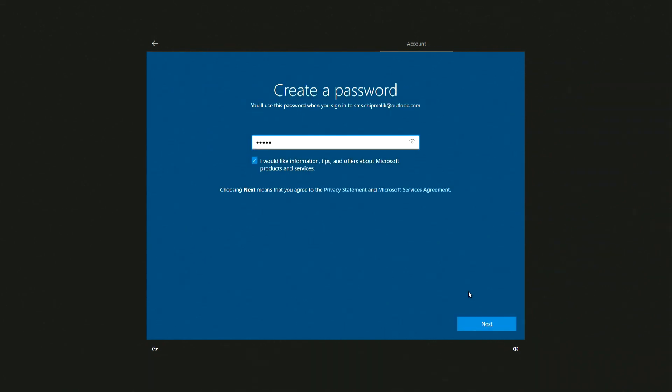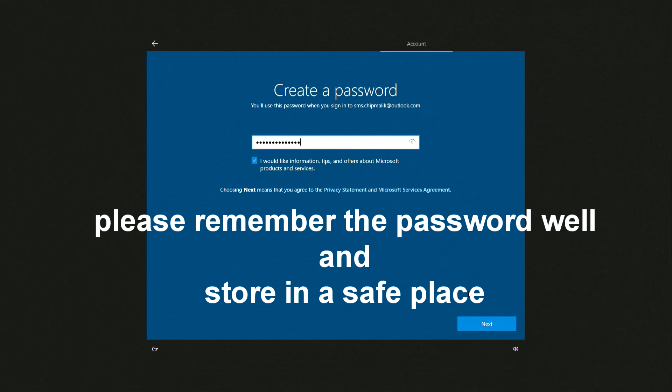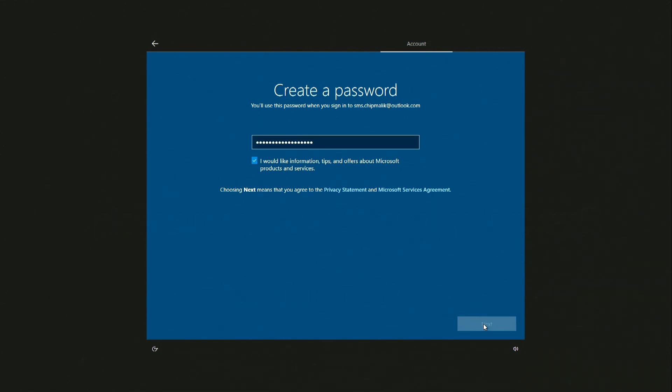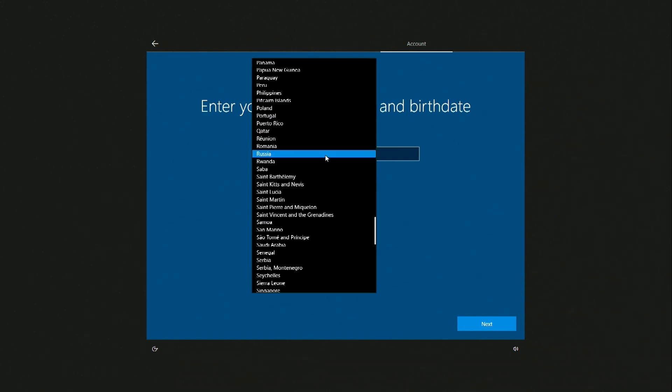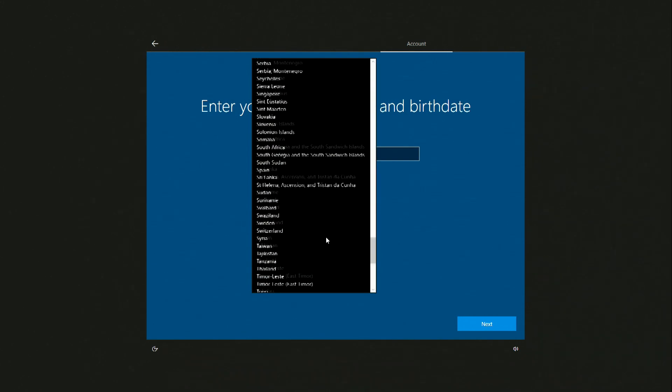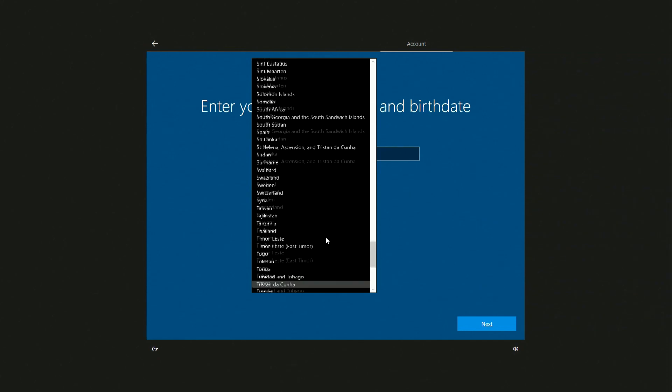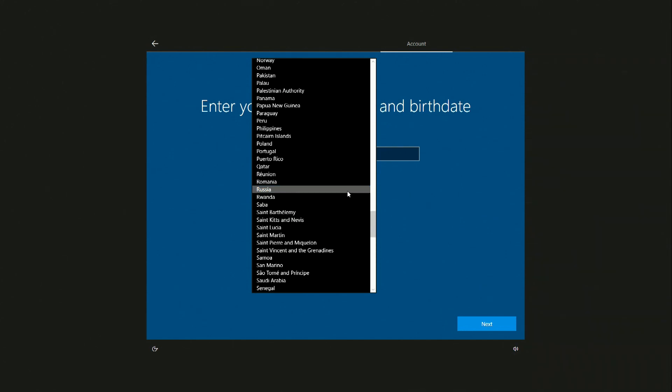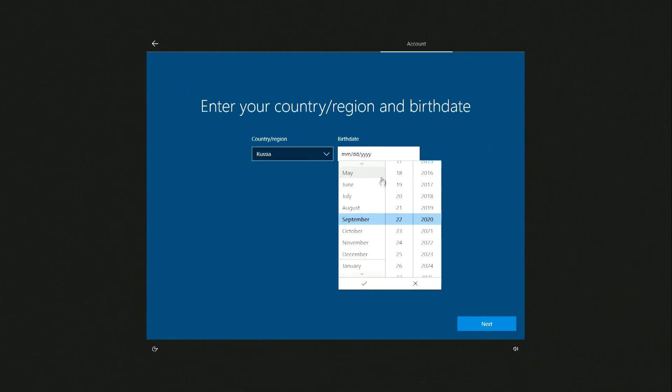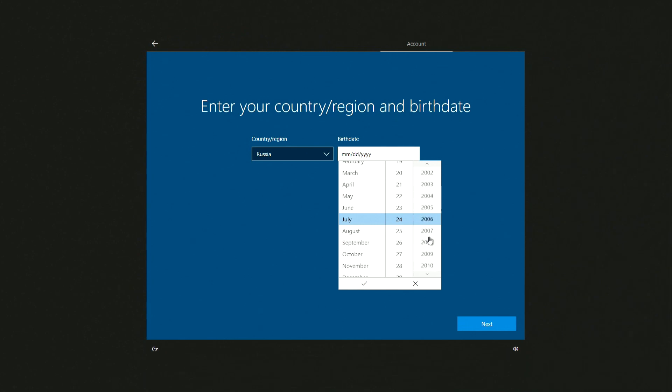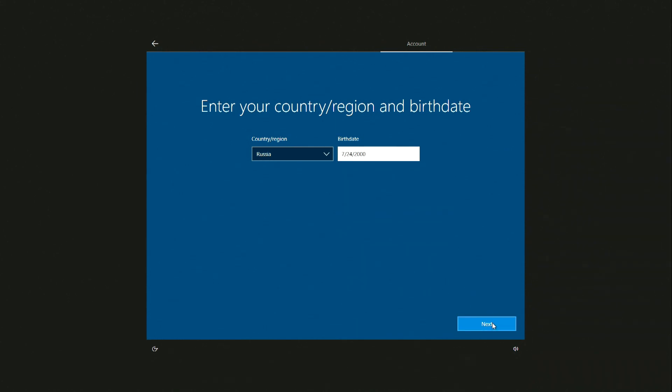Now you need to create a new password. Please remember it, but better save it in a safe place. Next. Here you need to indicate your country, then your date of birth. Next.